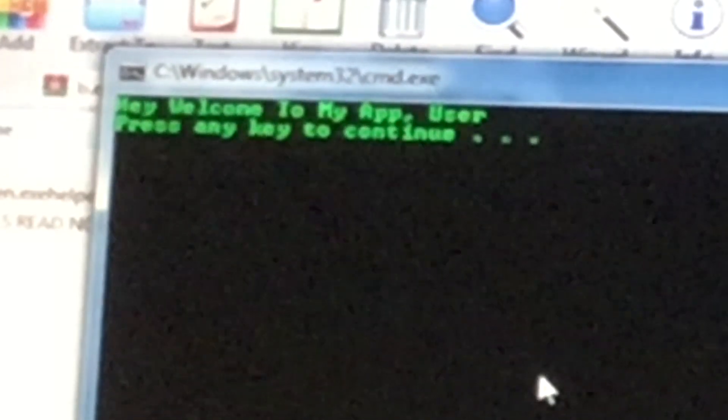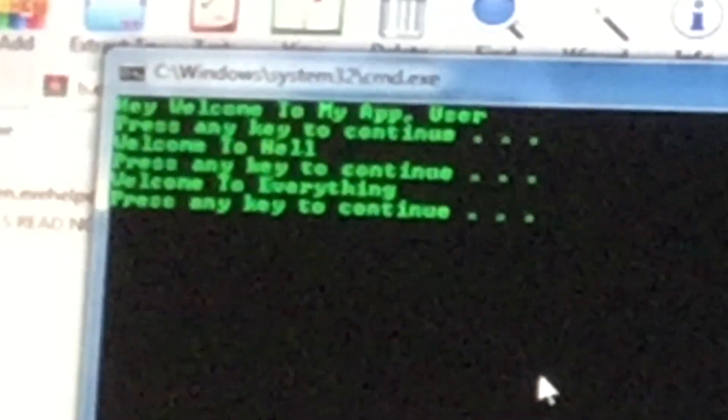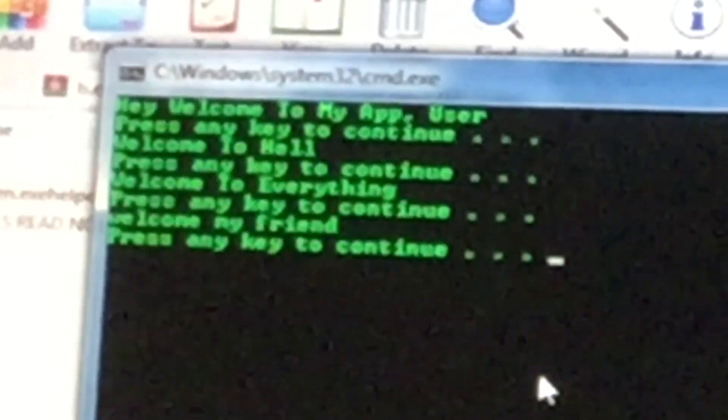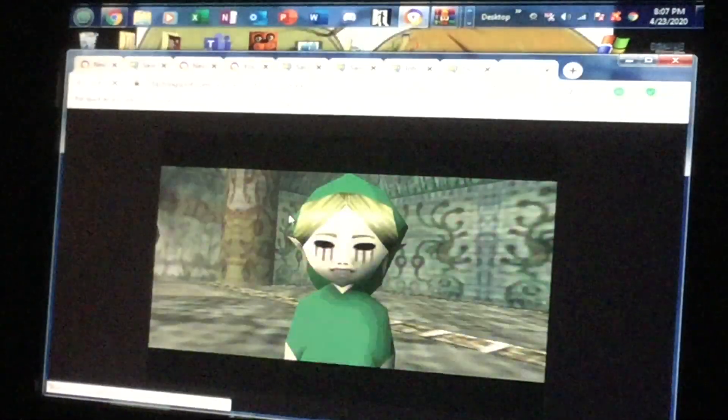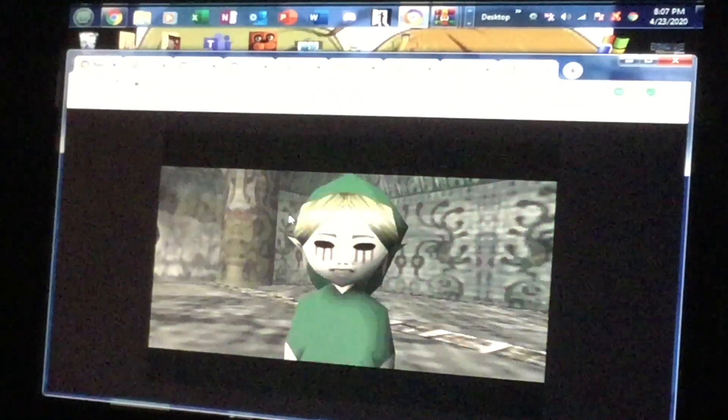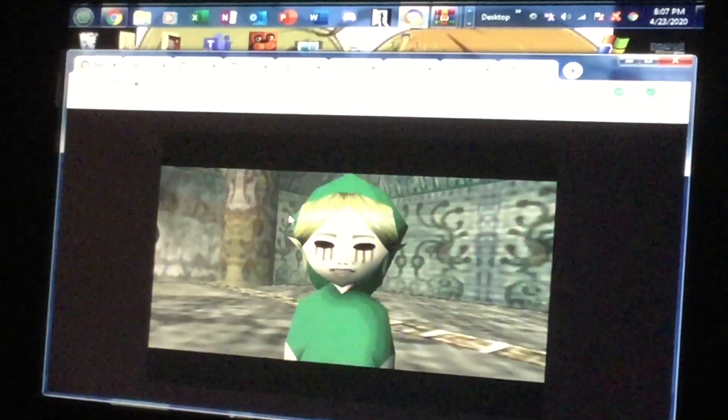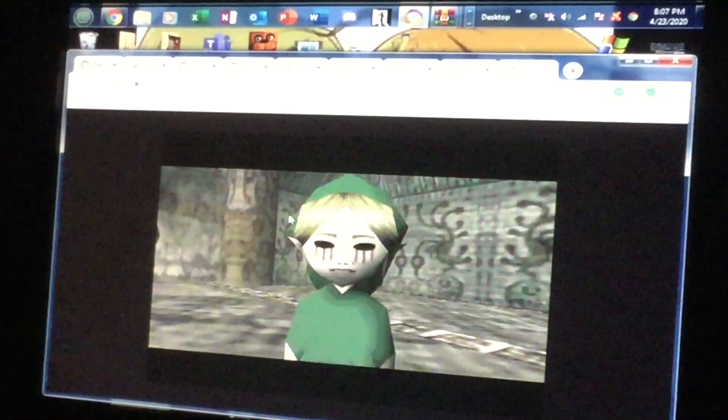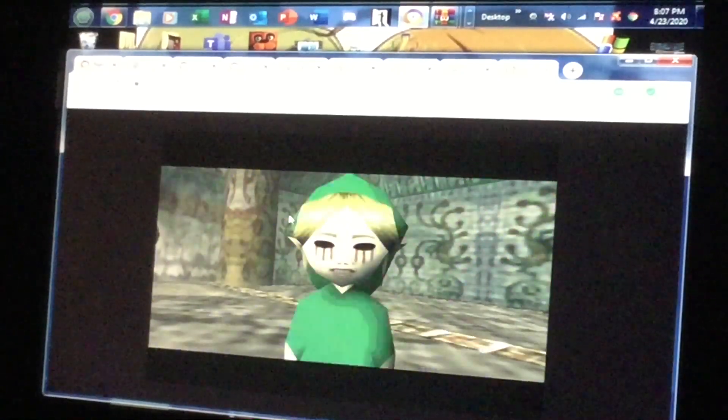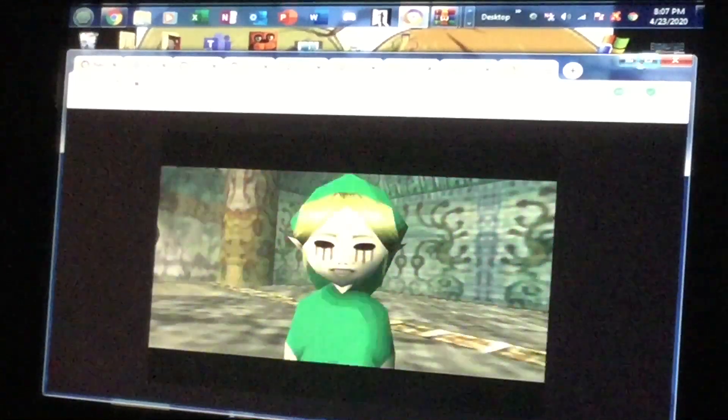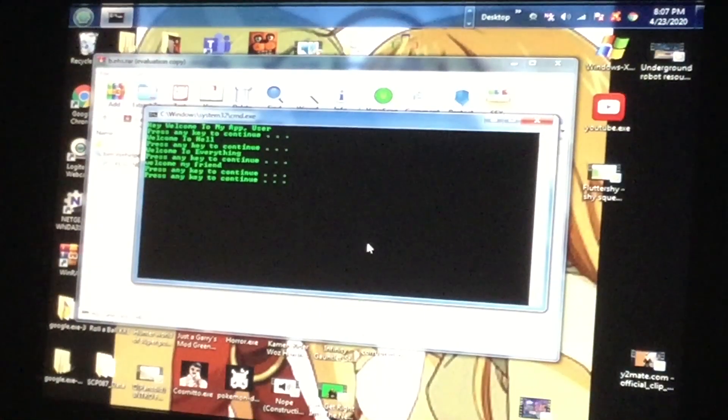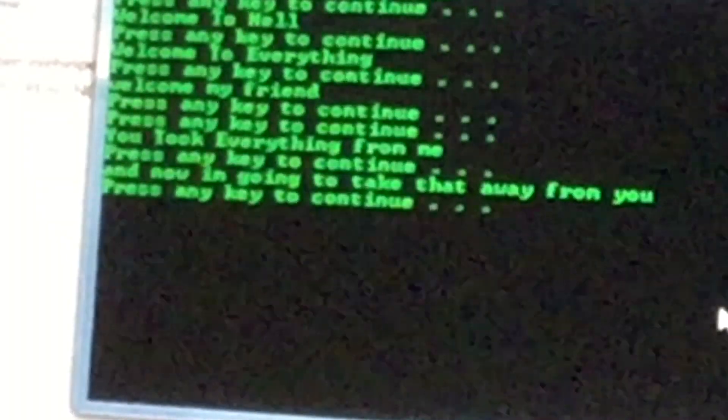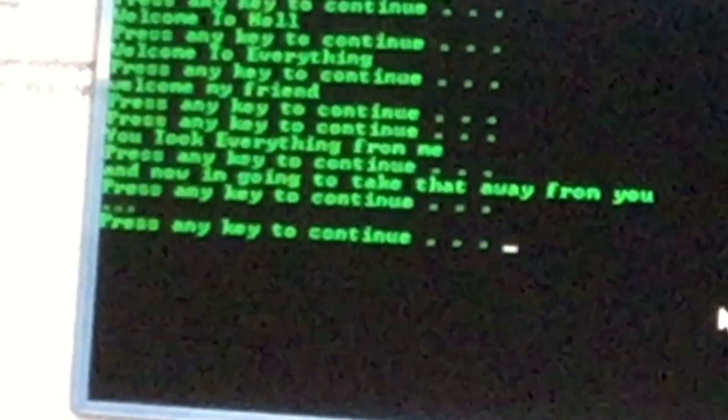Press any key to continue. Welcome to hell, everything... welcome my friend. Oh what the... how did that open? There's no screamer? Wow, okay so basically it didn't even show a screamer. Okay, any key to continue. You took everything from me and now I'm going to take that away from you.